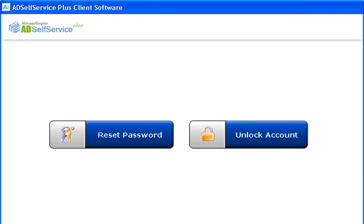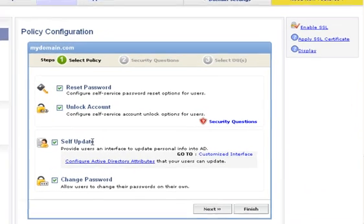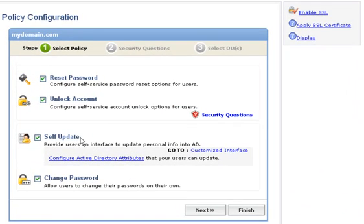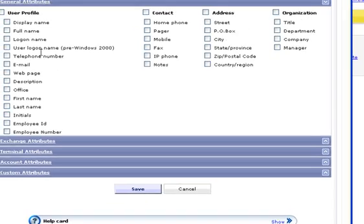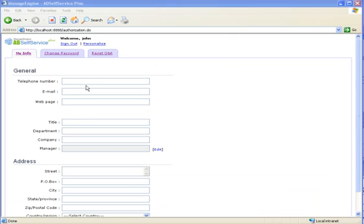Well, we shall take a look at another important feature of AD Self Service Plus now, the Self Update. To let the end users avail themselves of this service, first you have to set the Active Directory attributes that they can update. And this is how you do it. Any attribute that you check will be made available to the end user on the Self Service Portal, under my Info tab. This feature ensures that the end user contact information in your Active Directory is accurate and up-to-date.